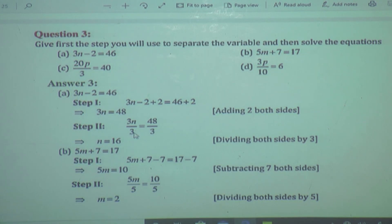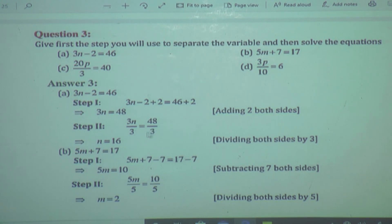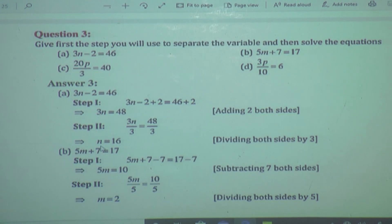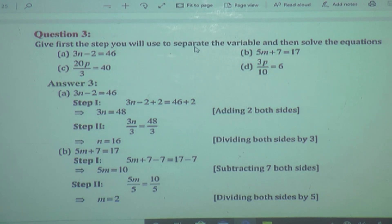So we divide by 3. This minus 2 and plus 2 get cancelled. Now we got 3N and 46 plus 2 is equal to 48. Now what will be the second step? We want only N. Here we are having multiplication, so we have to divide by 3. Dividing both sides by 3 — 3 gets cancelled — N will be separated. 3 sixteens are 48, so N is equal to 16. We did two operations to solve this equation step by step.